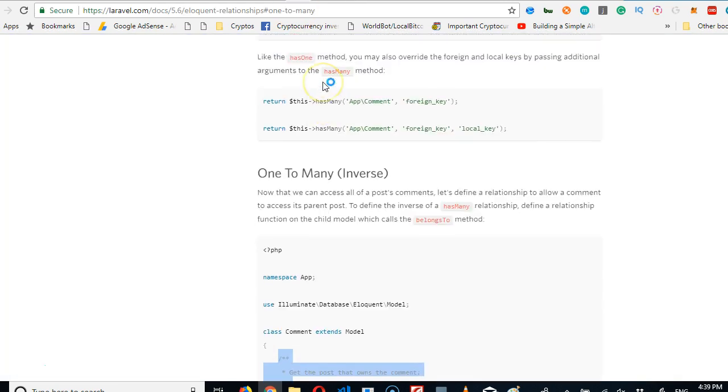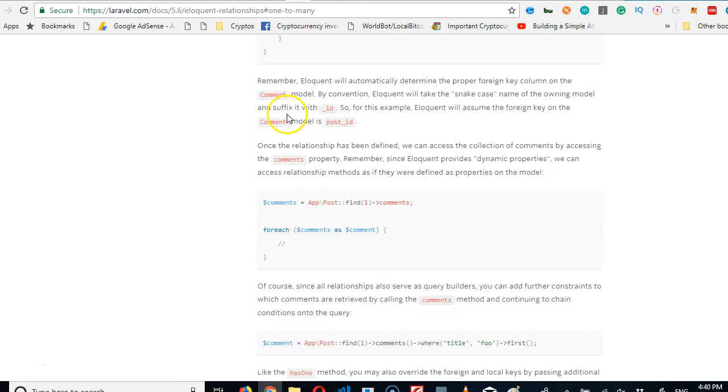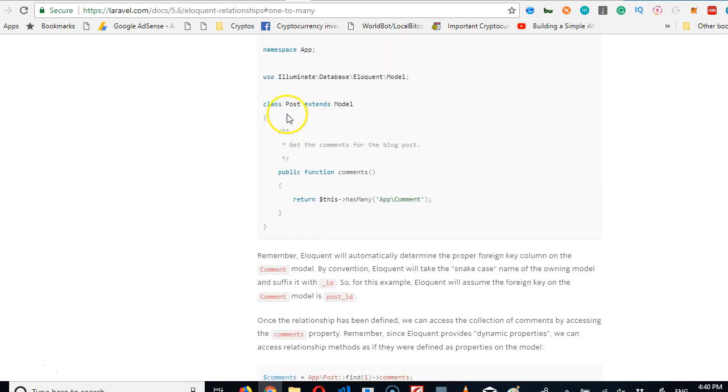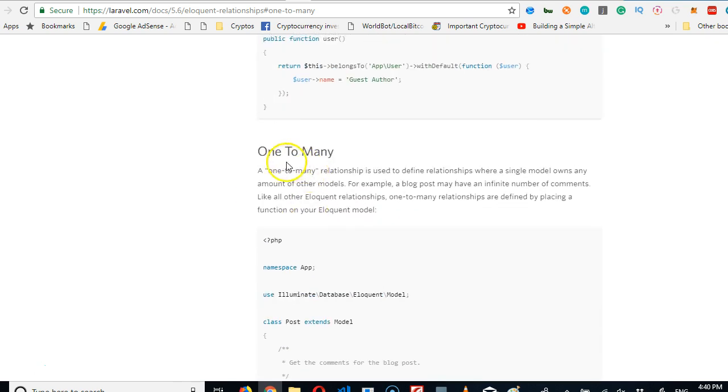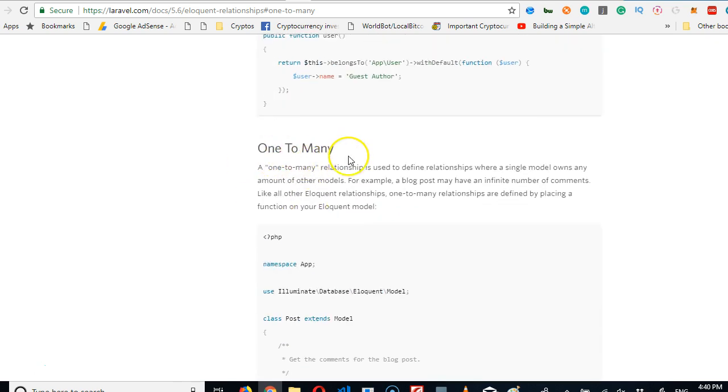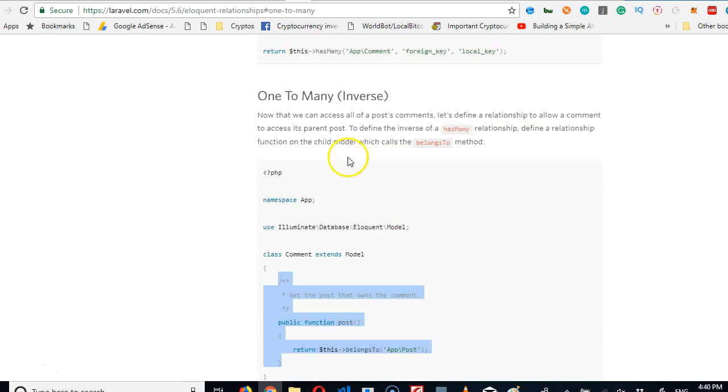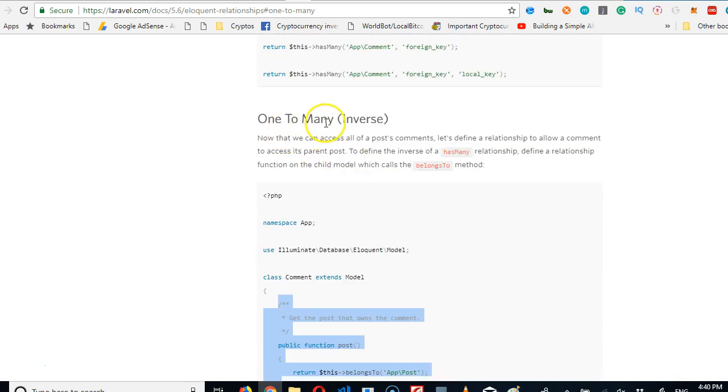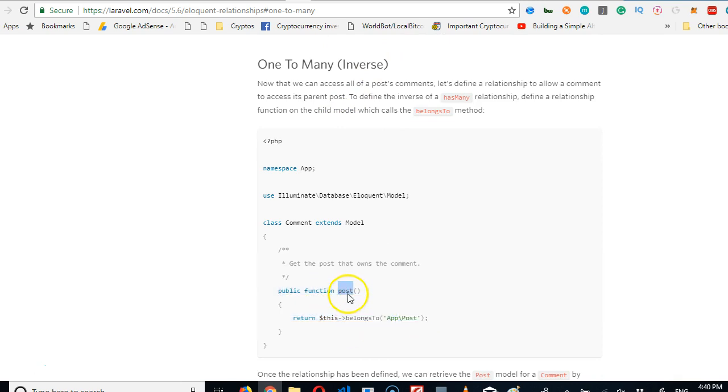So one QR code had many transactions. We used this and it's under one-to-many. Then we went to the inverse of one-to-many which is many-to-one, which is many transactions can belong to one QR code. We added it in the transaction, it worked perfectly.